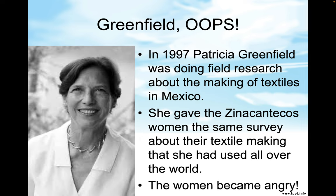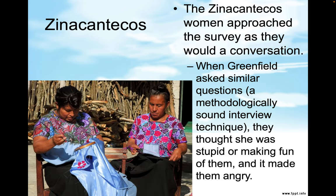In 1997, Patricia Greenfield was doing field research about the making of textiles in Mexico. She gave the Zinacantec women the same survey about their textile making that she had used all over the world. The women became angry. The Zinacantec women approached the survey as they would a conversation. When Greenfield asked similar questions — a methodologically sound interview technique — they thought that she was stupid or making fun of them, and it made them angry.